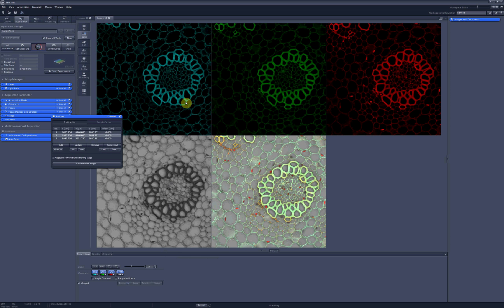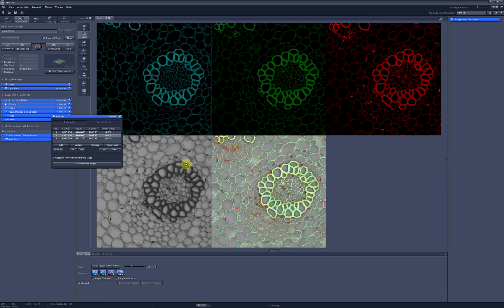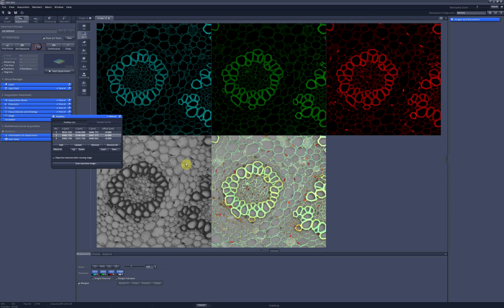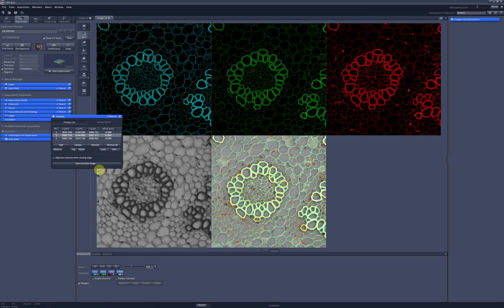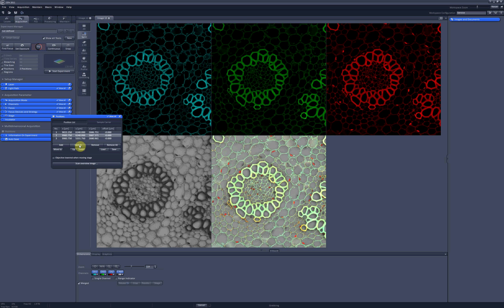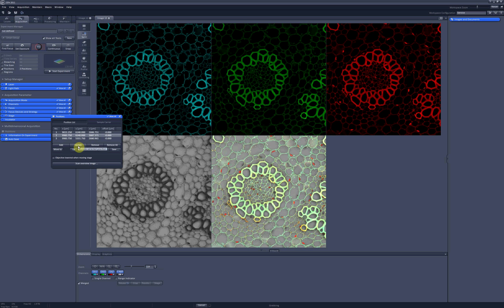If you are not satisfied with the focal plane or the centering, you can change it a little bit. And then when you click on Update, these coordinates will be updated according to the changes you just made.